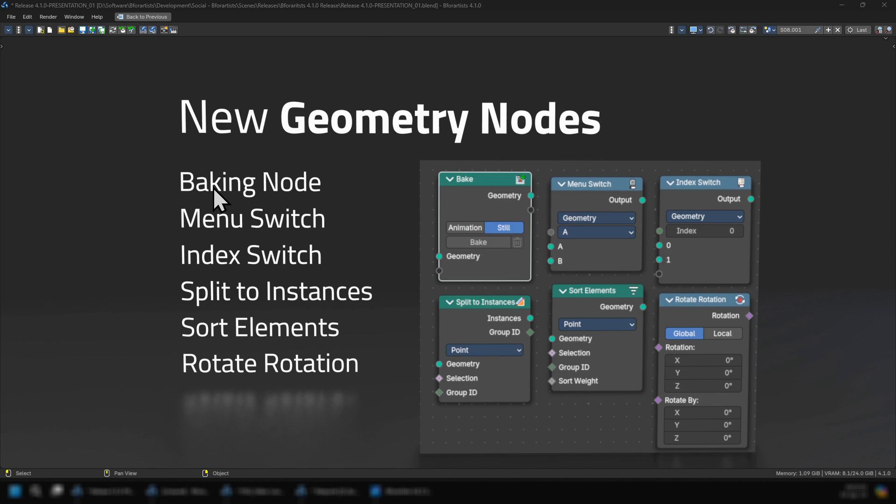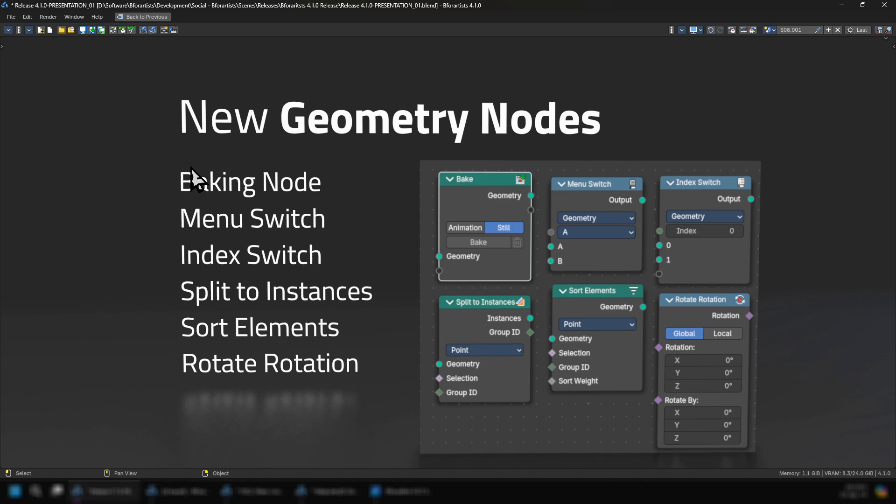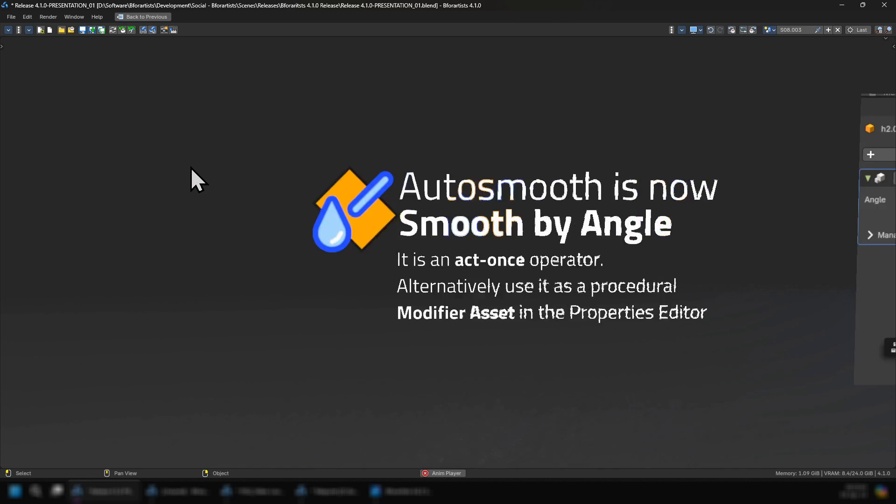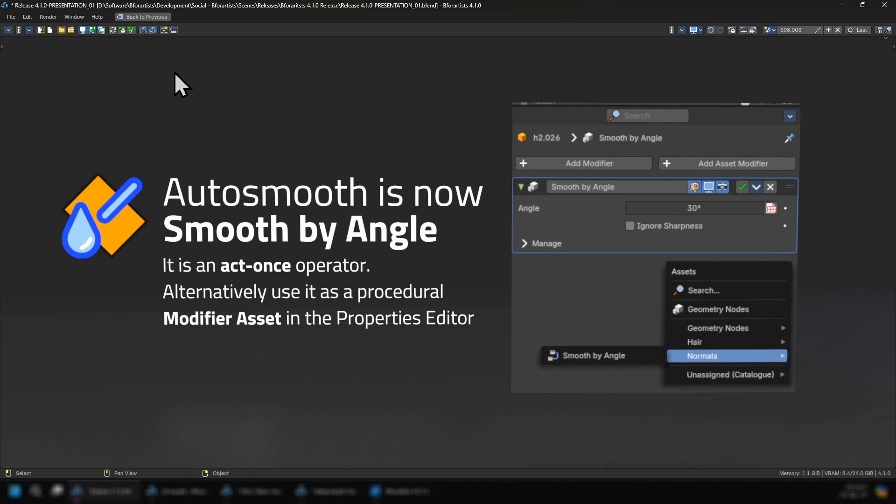We also have new geometry nodes with baking node, menu switch, index switch, split the instances, sort elements, and rotate rotation. And auto smooth is now smooth by angle. It is an act once operator. You can alternatively use it as a procedural modifier asset in the properties editor in the modifier stack.